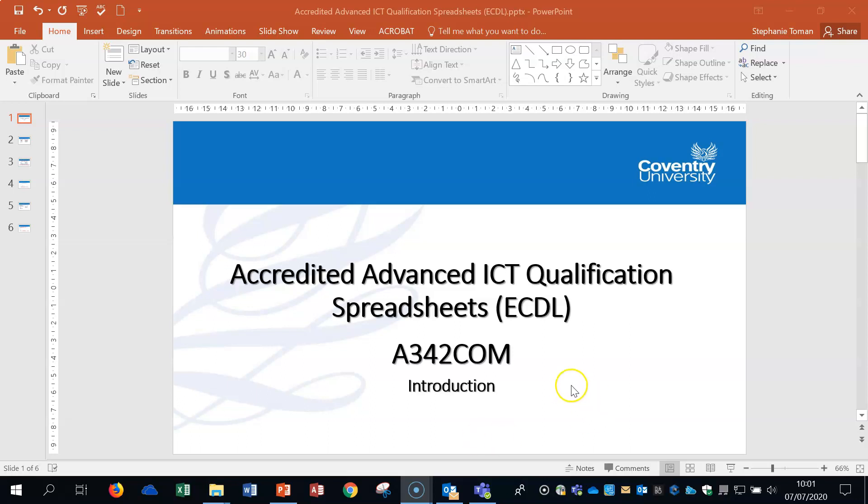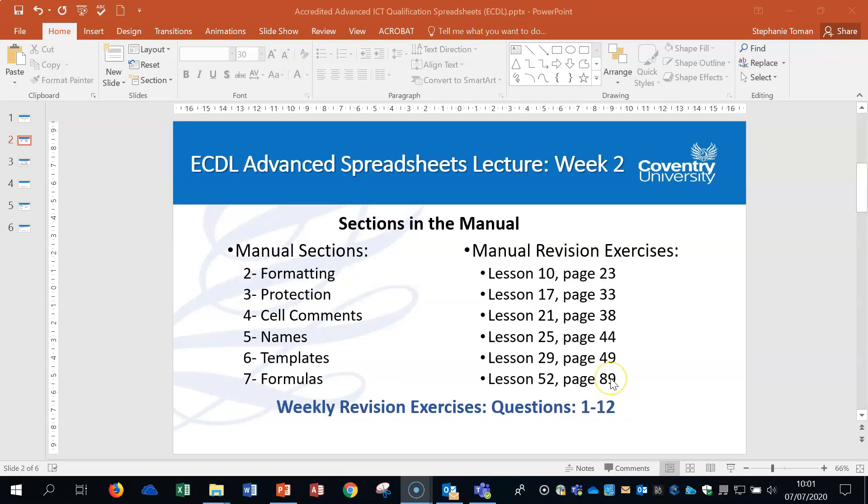And what we'll also have is a way of covering different sections and then doing a weekly revision exercise on those sections. So you'll be watching the videos on, for example, on this slide, on week 2, we'll be looking at section 2, 3, 4, 5, 6 and 7, which sounds a lot, but they are small chunks, manageable chunks, and a lot of this information at the beginning of the course you may already have.